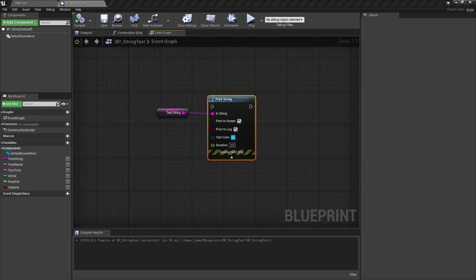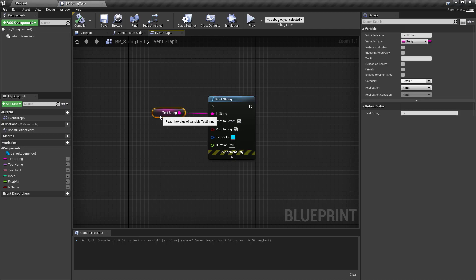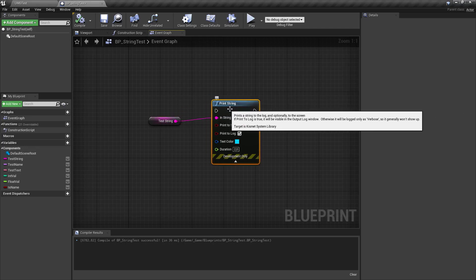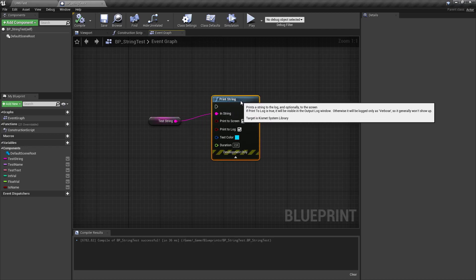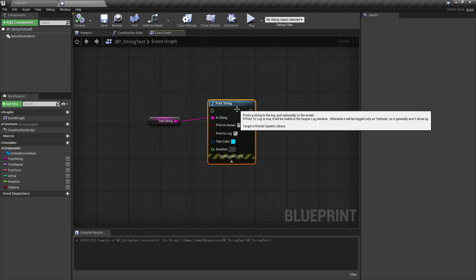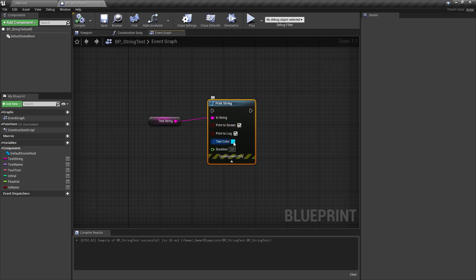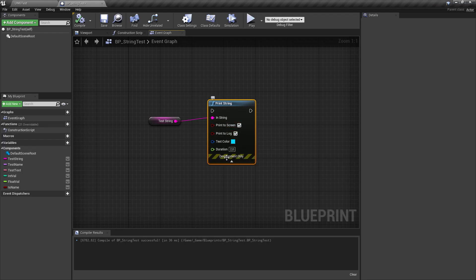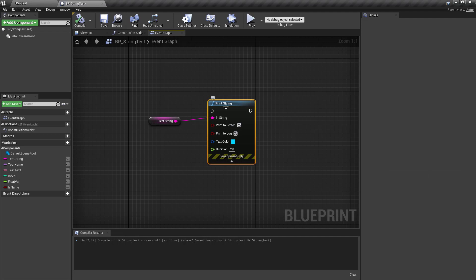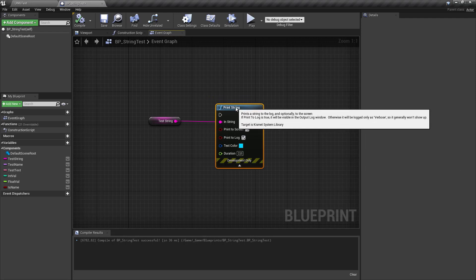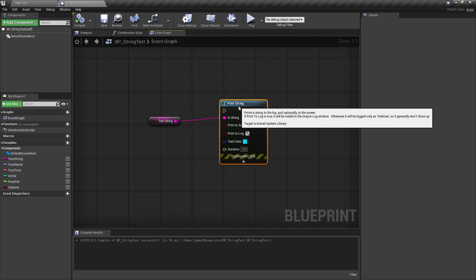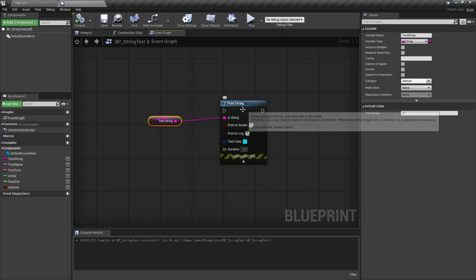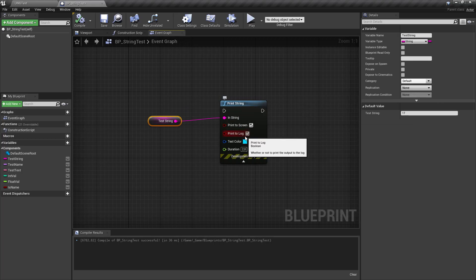But before we go into C++, let's have a look at blueprints first. You all that have been using blueprints might be familiar with the print string. This places text on the screen with a certain duration and color and you can choose print to screen or print to log, and like it says here it's development only. So it's only in development builds and you can add a string and print that to the screen and to the log.